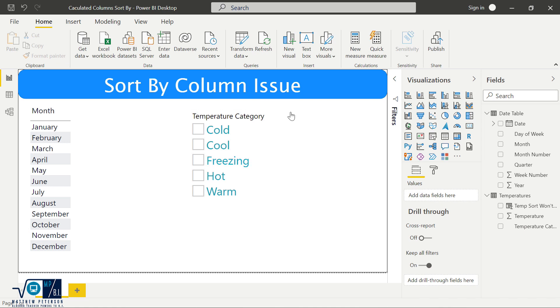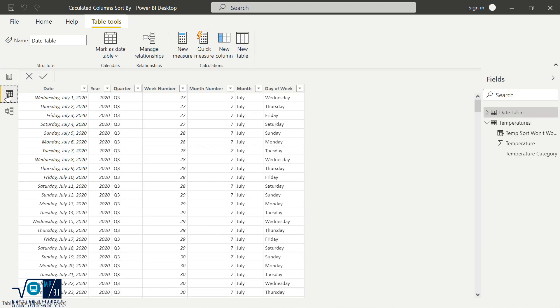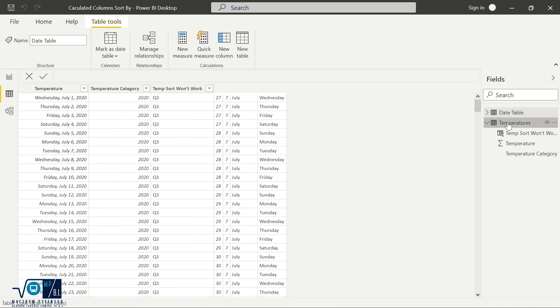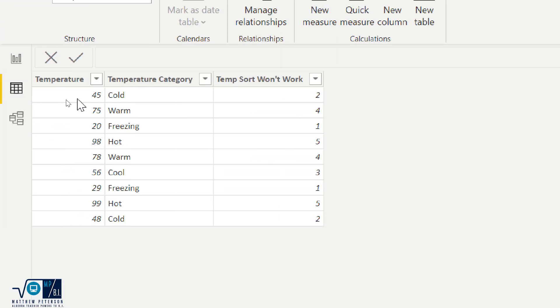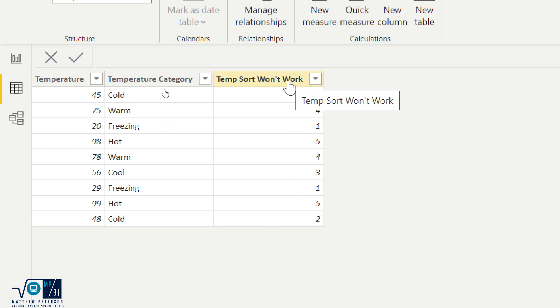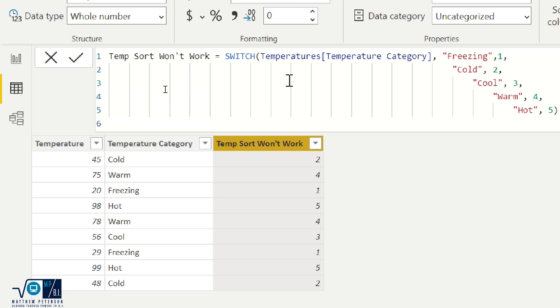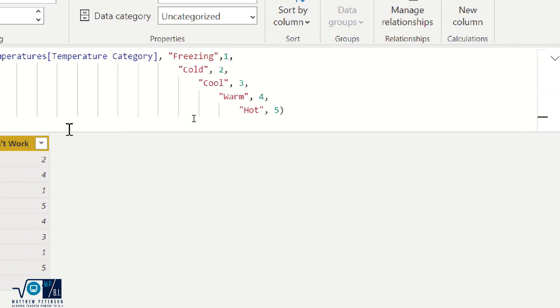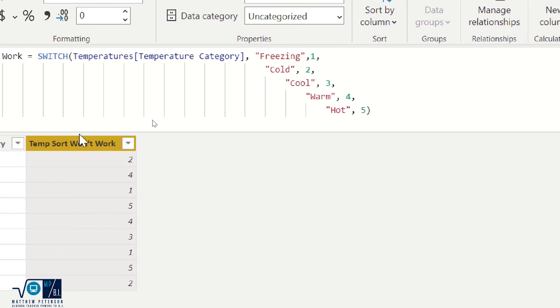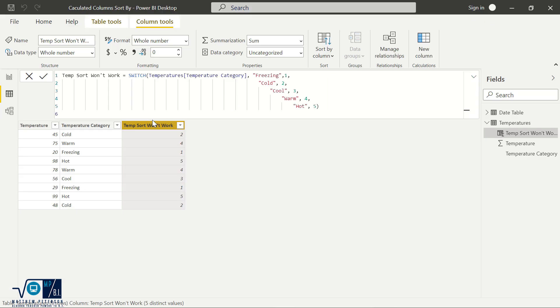And so that's what I did. So I'm going to come over here and show this to you. So as you can see, I've got my temperature categories, and I had these based off of these temperatures. And then I made a temp sort won't work to show you that this is not going to work. So this was the calculated column I made just using a quick little switch statement. If you see freezing, put one, cold two, so on and so forth. So now these are the numbers I want to use in order to sort the categories, just like month and month number.